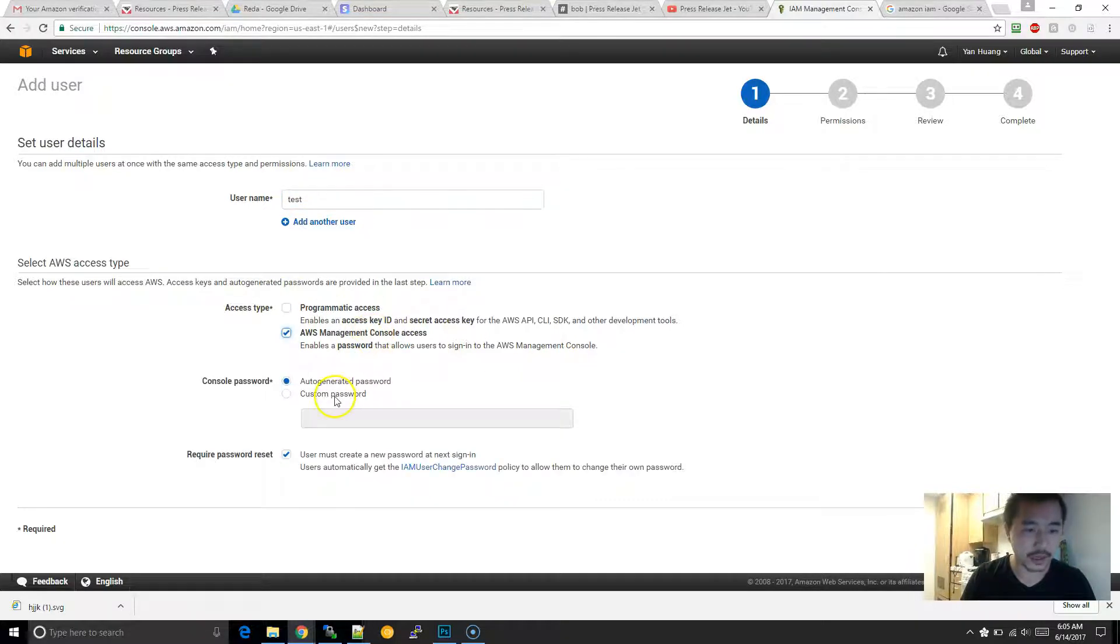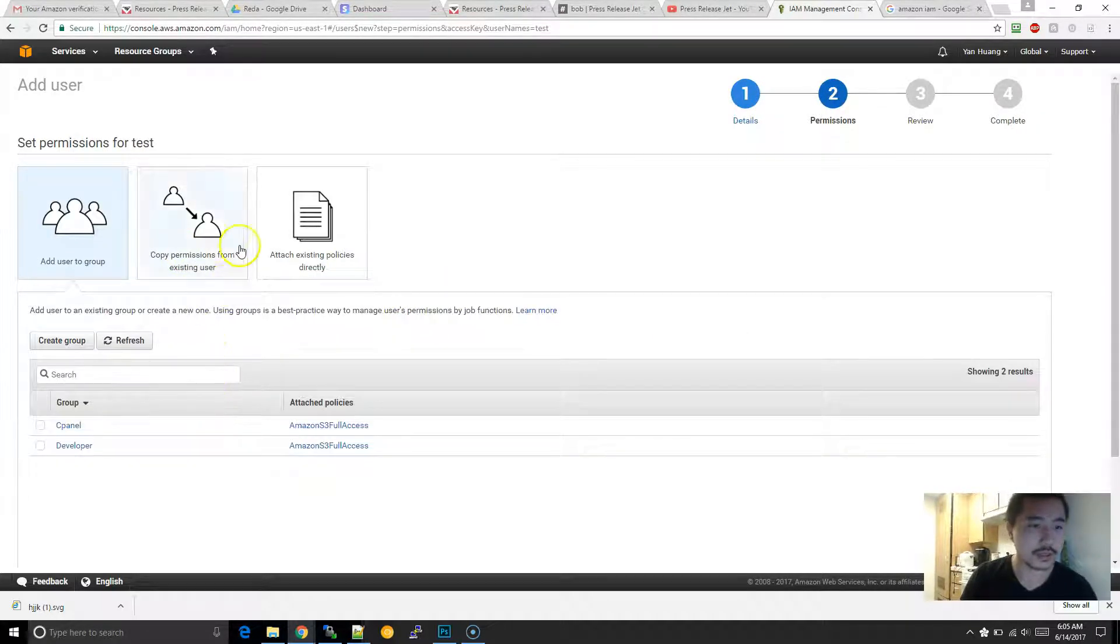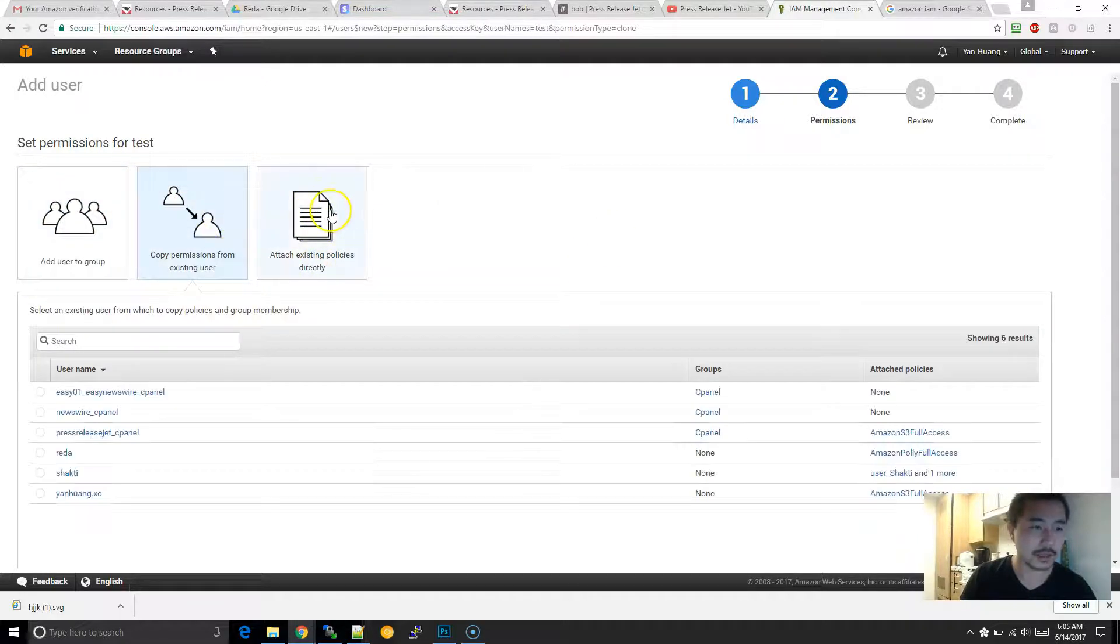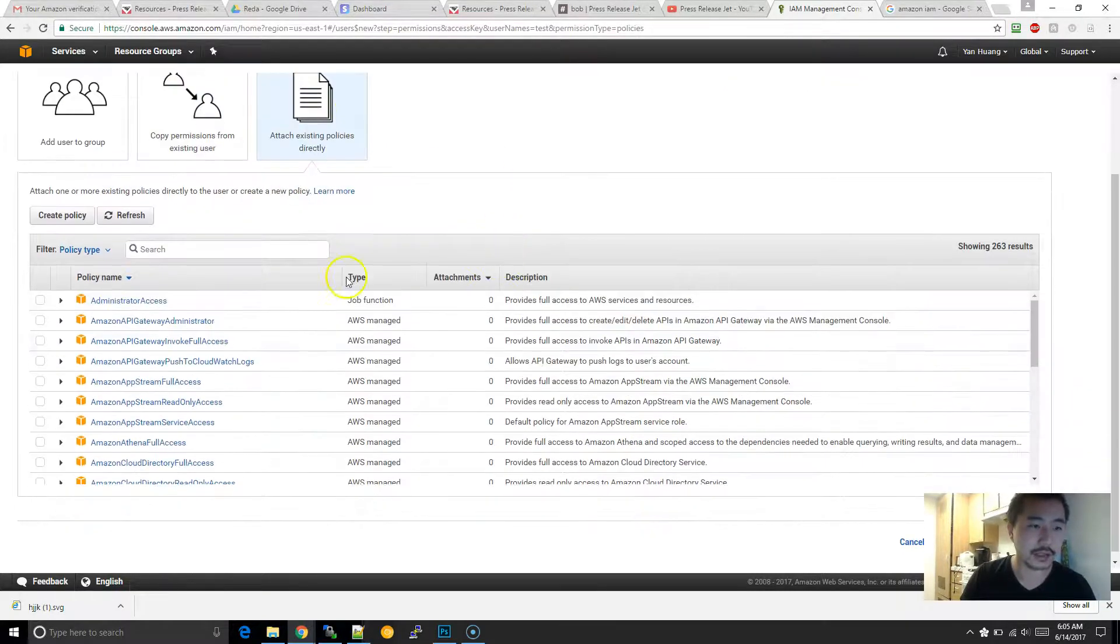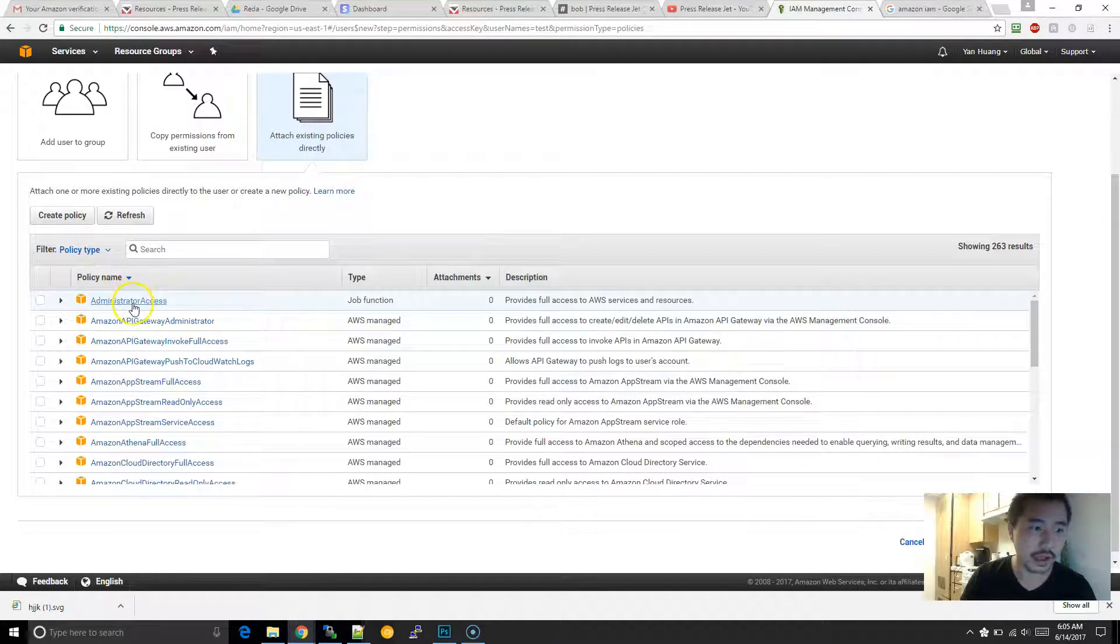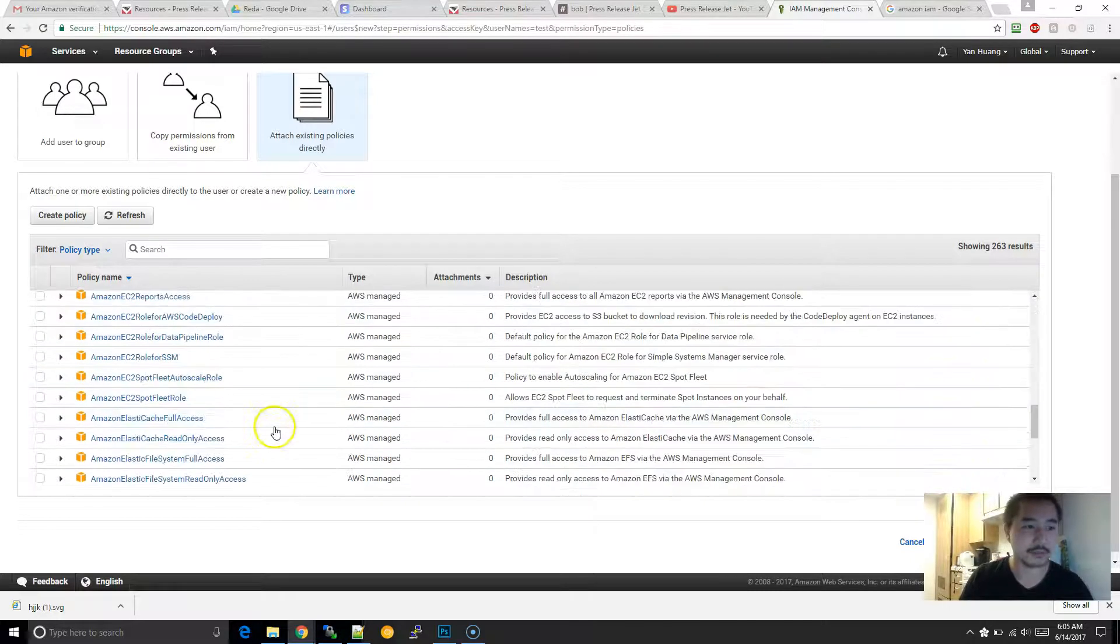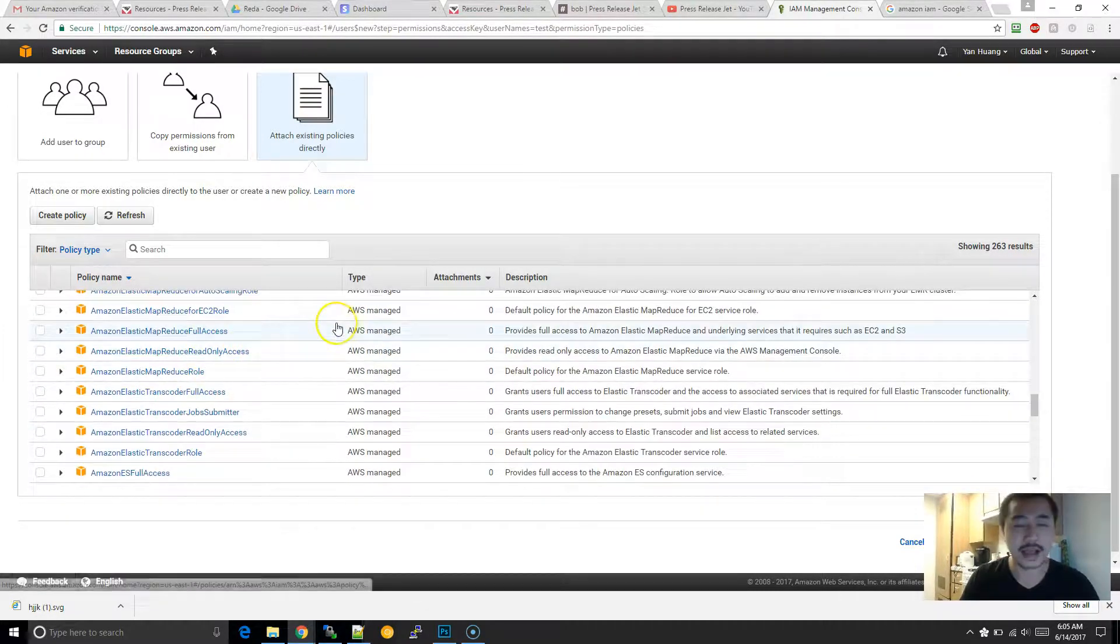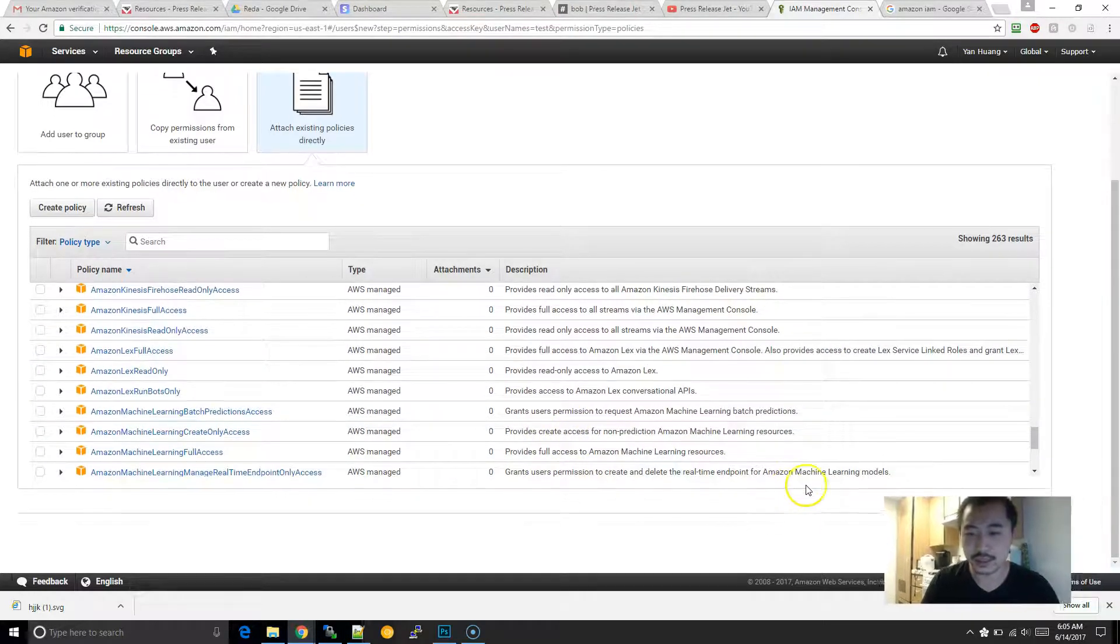Over here it's really important because you need to attach a policy to it for the permissions. Basically, you can copy from existing users or you can go through all the different policies. If you want to grant full admin access you can choose that, although I will highly discourage it. I would suggest only giving access to the tools that you know that person needs.